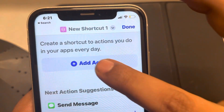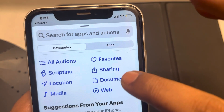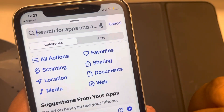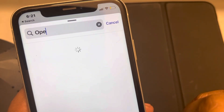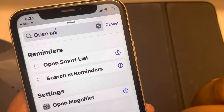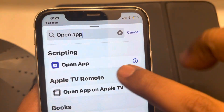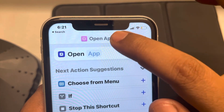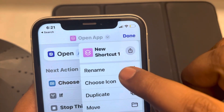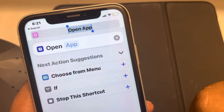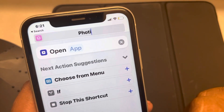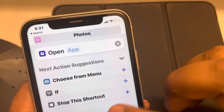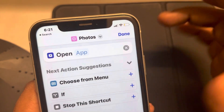Now tap on Add Action and search for Open App, then select it. Now tap on this and rename it to the name of the application. In my case, I am editing the Photos app icon, so I am naming it Photos.